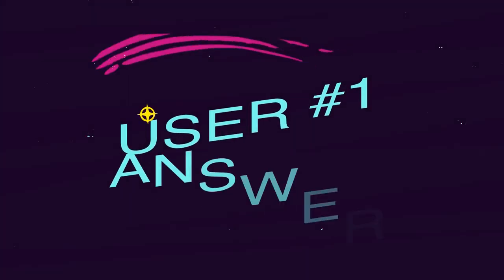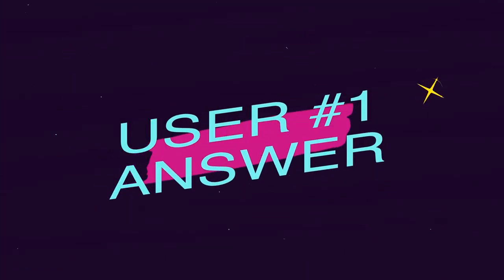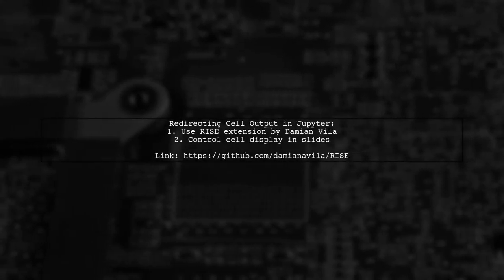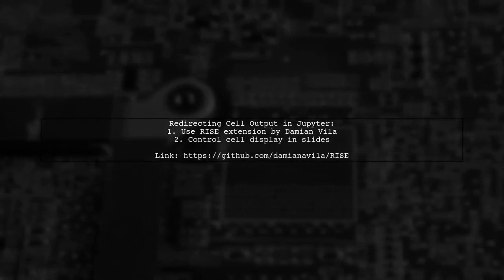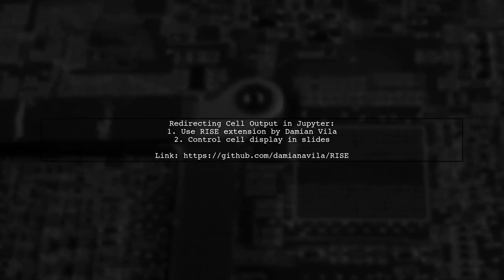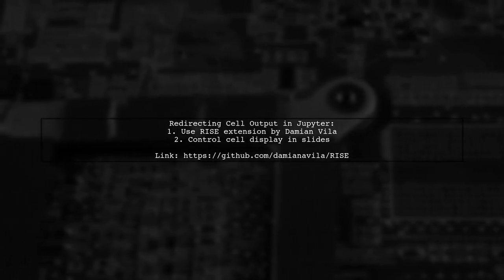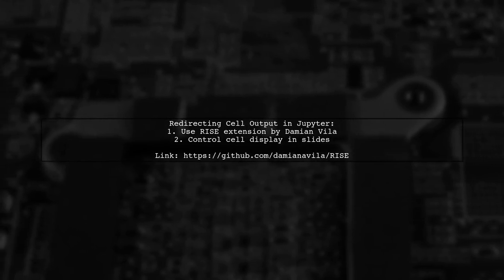Let's now look at a user-suggested answer. You can redirect cell output in Jupyter by using the RISE extension created by Damien Vela. It allows you to control how cells are displayed in slide presentations. Although the latest Jupyter version flags RISE as potentially incompatible, many users, including myself, have not experienced any issues.